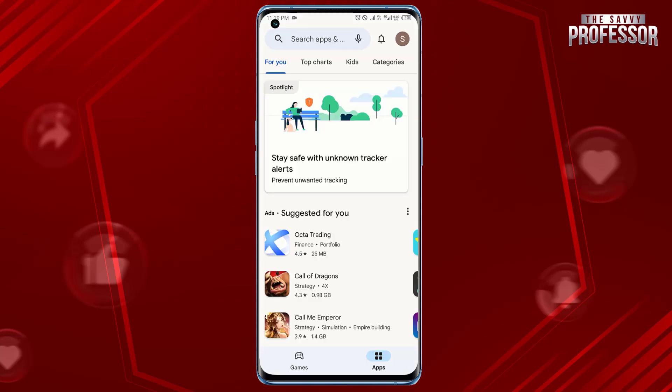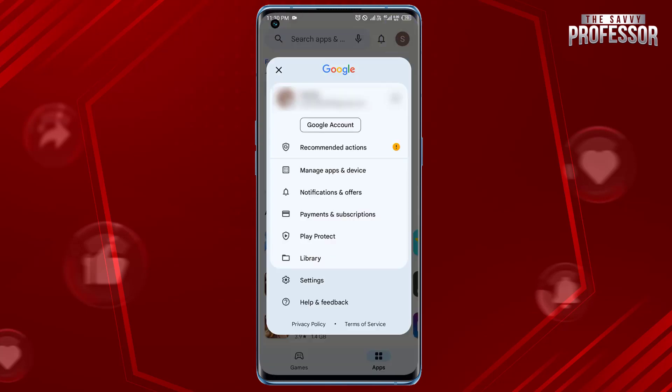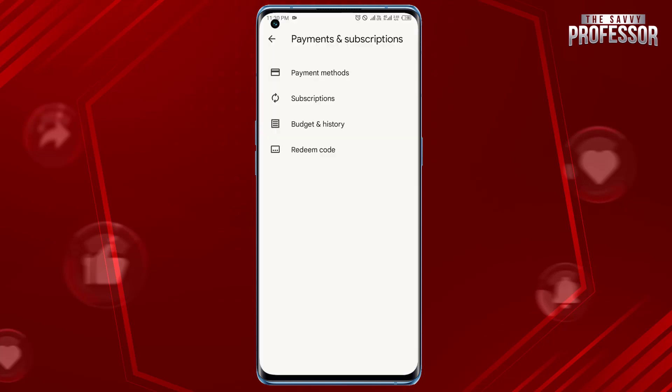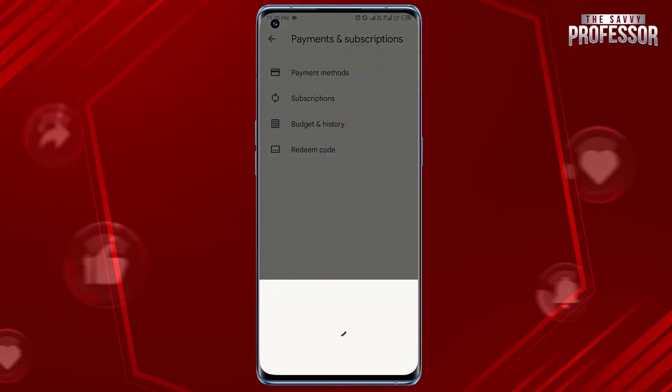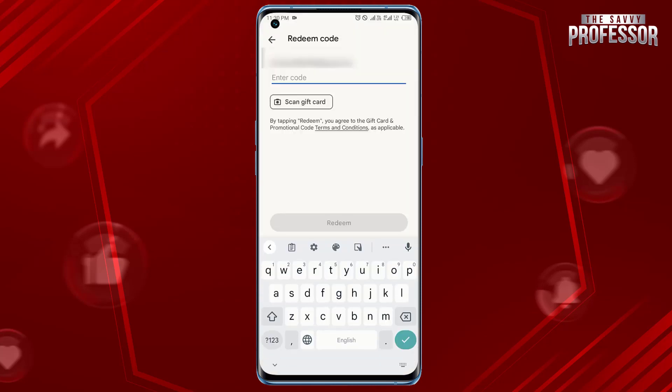Tap Payments and Subscriptions. Tap Redeem Code. Enter the coupon code. Tap Continue.